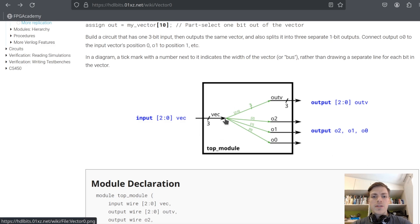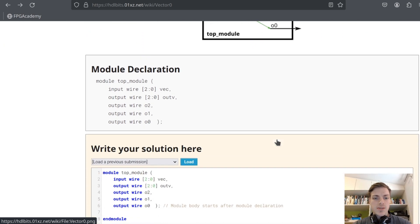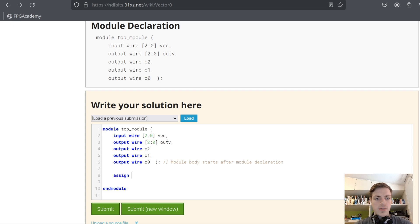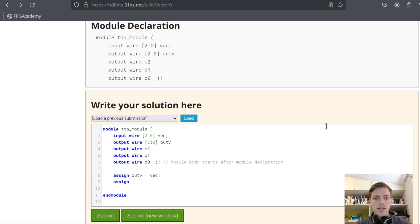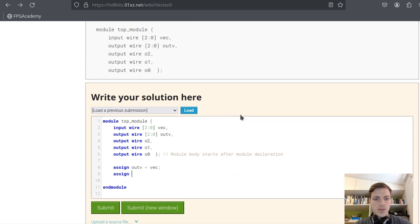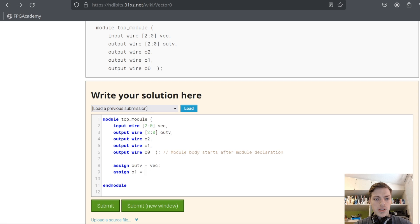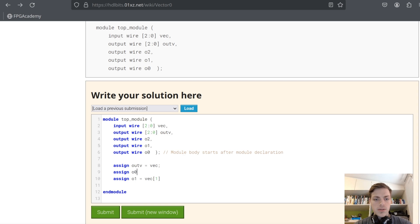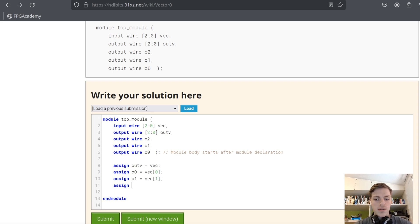Hey guys. First problem: we have a vector with three wires and we are supposed to split it into these outputs. So let's do this: assign out_v equals vec, then assign out1 equals in[1], assign out0 equals in[0], and finally assign output2 equals in[2].